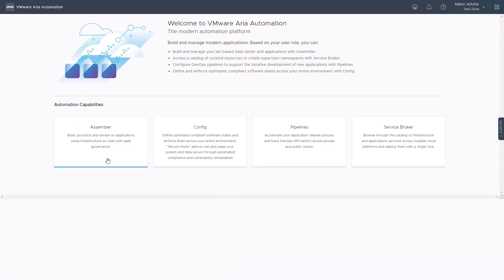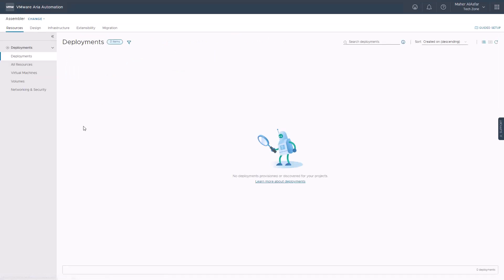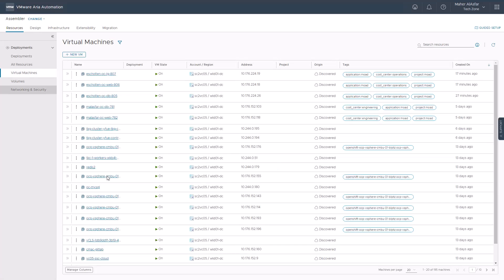We will launch the VMware ARIA automation service, click on ARIA automation assembler, and navigate to resources, deployments, virtual machines. This page will show you all the discovered virtual machines based on the cloud account you have added to VMware ARIA automation.